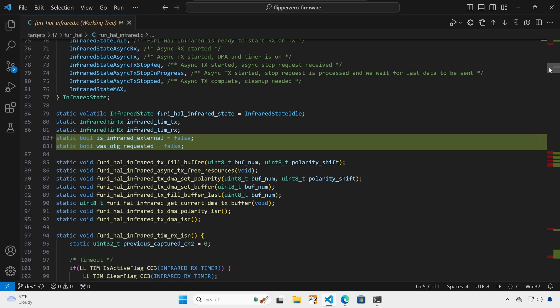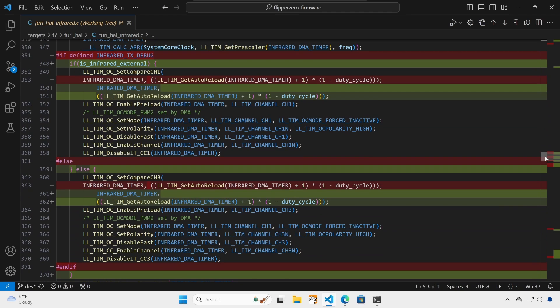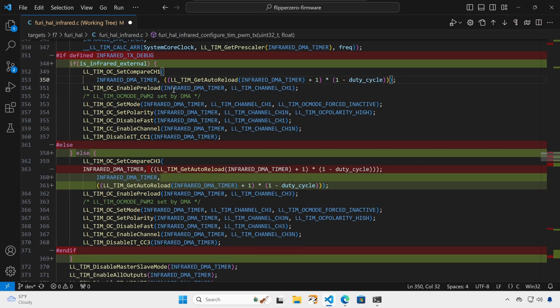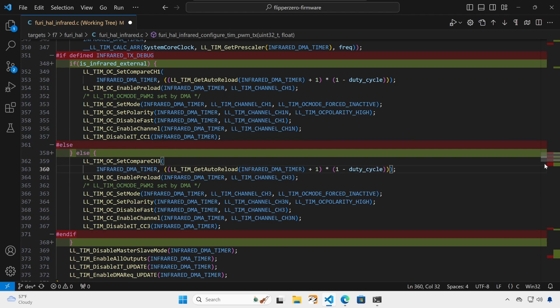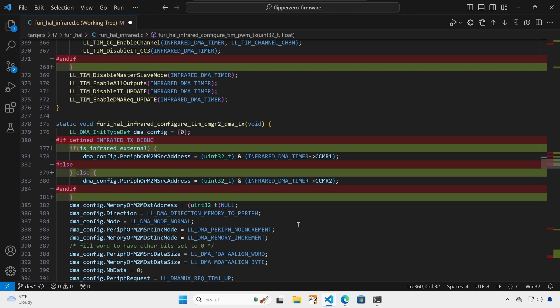Next, we added two variables. One is is infrared external, which tells us if we should use pin A7 or the internal IR. And then was OTG requested is true if we were the ones that turned on the five volts. And then we replaced our pound ifs with if statements. And instead of checking for infrared TX debug, we're checking our variable is infrared external. And it's really just that if and else. This other stuff is just extra white space formatting when we saved our file. Then next, we have another if defined infrared TX debug that we switched with the is infrared external check.